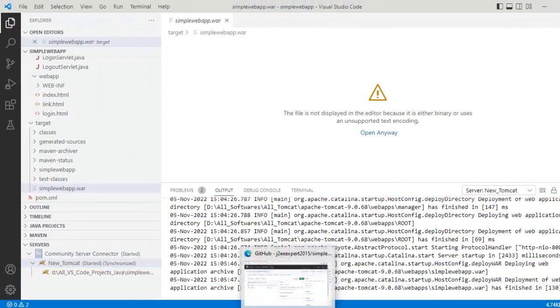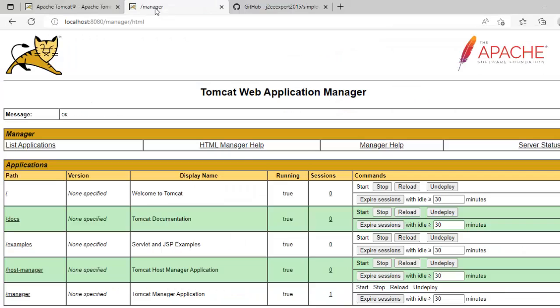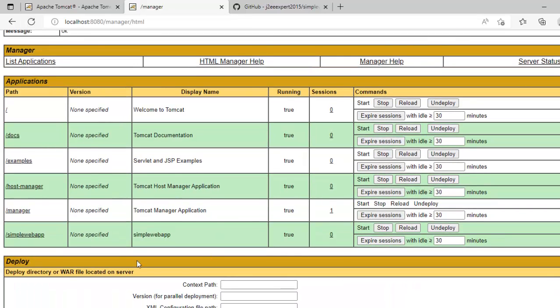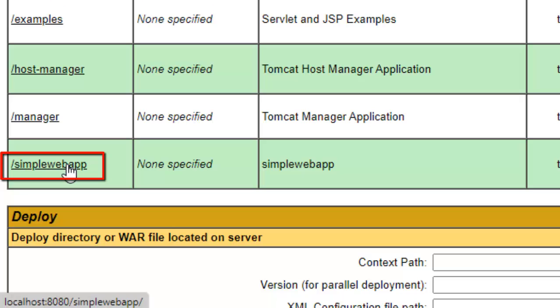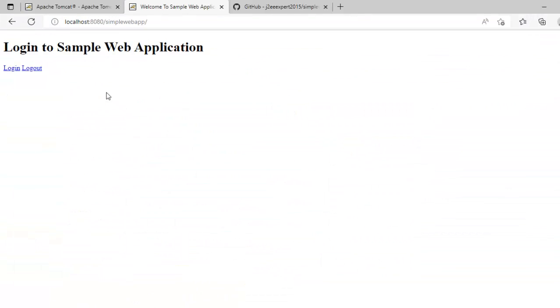If I go back to the browser here, this was my manager location. If I refresh it and scroll down here, I have my sample web app. Click over here. This is the page. Now, we have run the war file. We have deployed it. It's running on Tomcat.